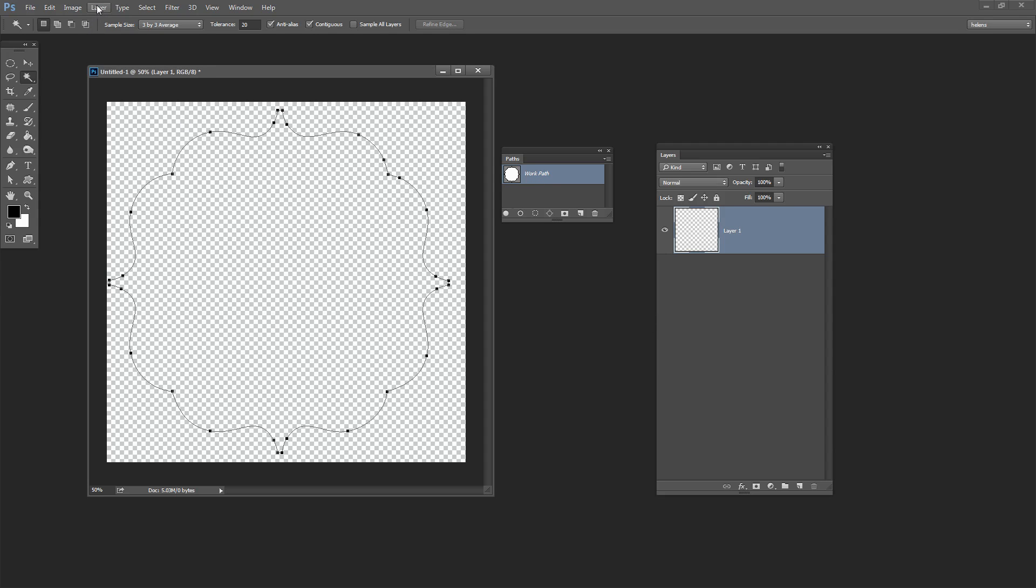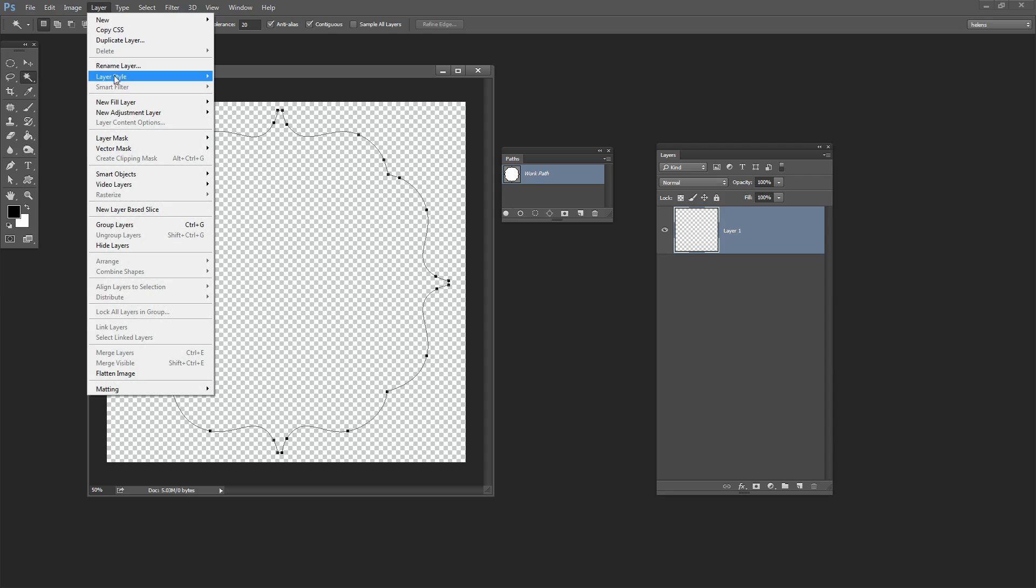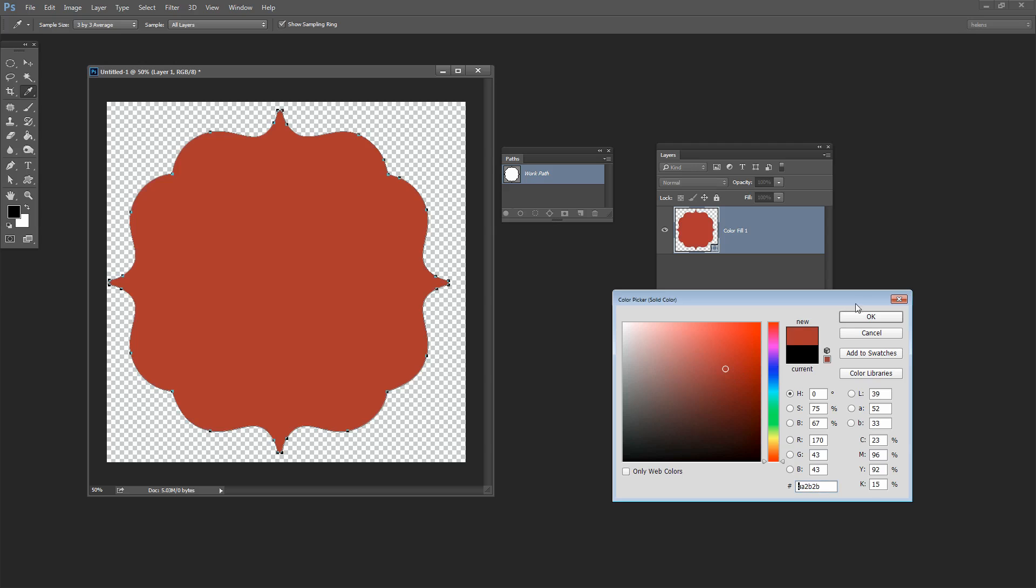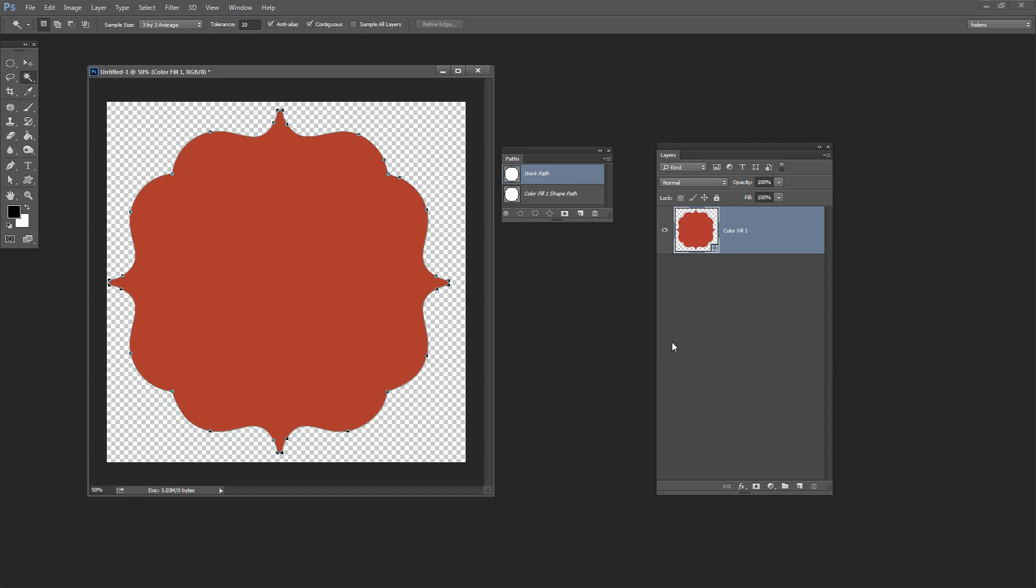So I'll choose Layer and then New Fill Layer Solid Color. I'll click OK and then just choose a color and it doesn't matter what the color is and just click OK.